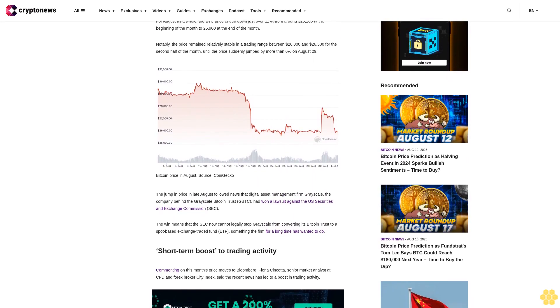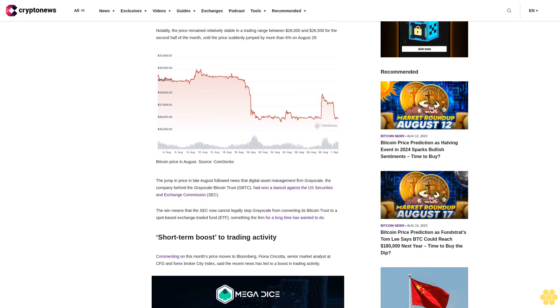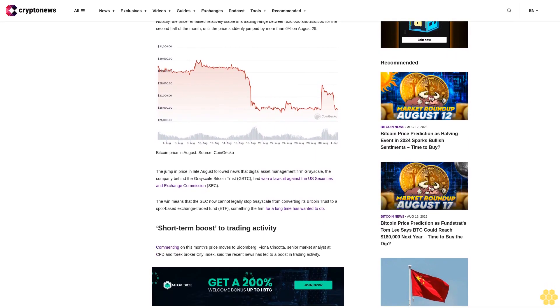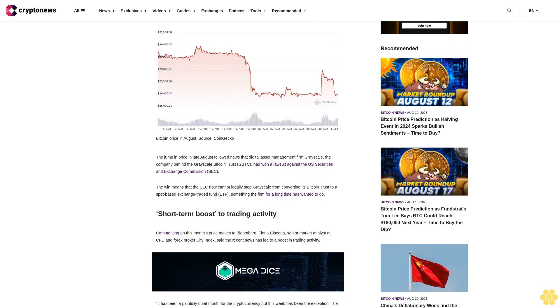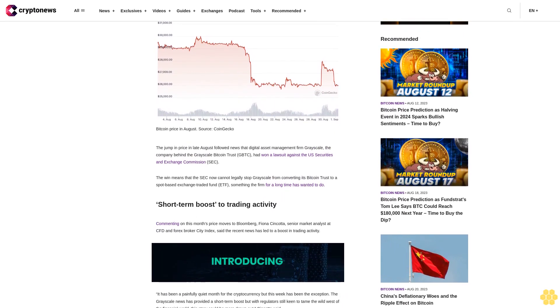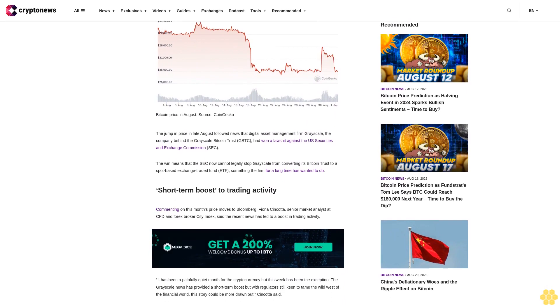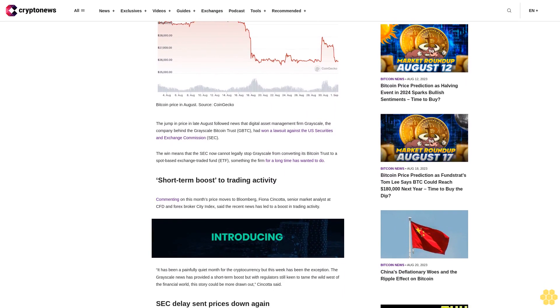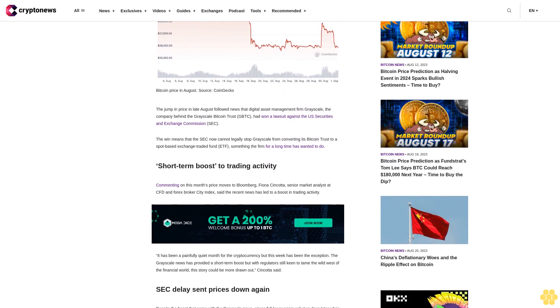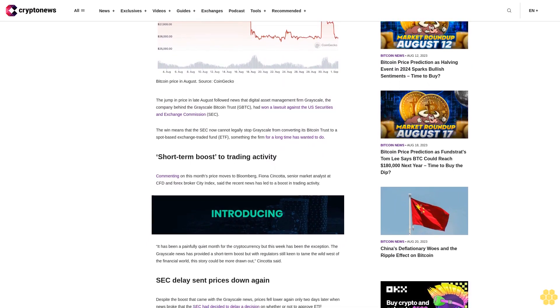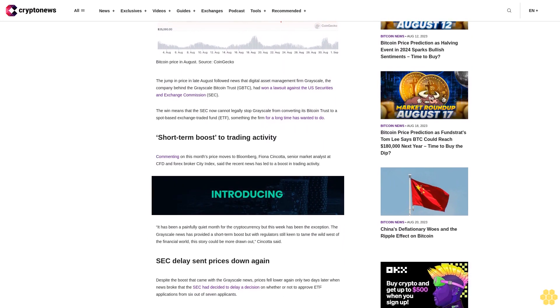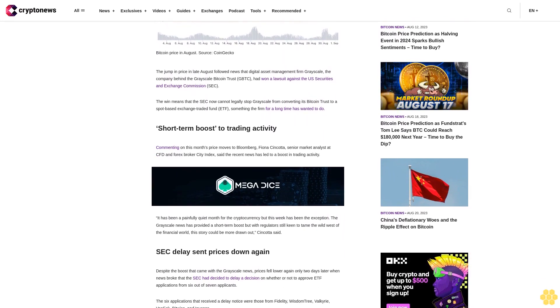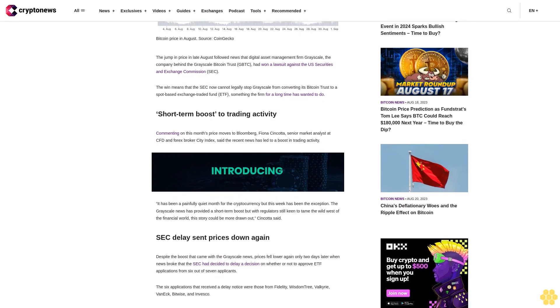Short-term boost to trading activity. Commenting on this month's price moves, Fiona Cincotta, senior market analyst at CFD and Forex broker City Index, said the recent news has led to a boost in trading activity. "It has been a painfully quiet month for the cryptocurrency, but this week has been the exception. The Grayscale news has provided a short-term boost, but with regulators still keen to tame the Wild West of the financial world, this story could be more drawn out," Cincotta said.